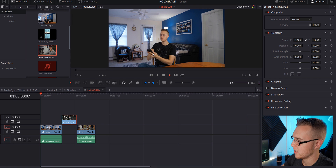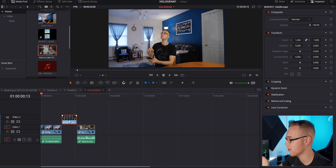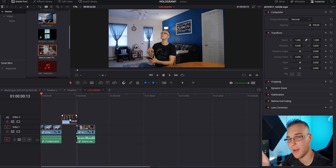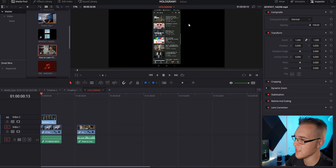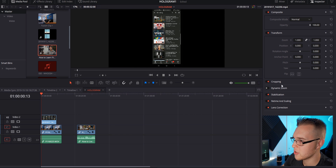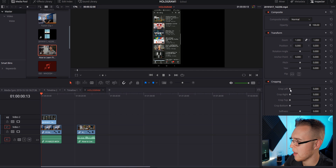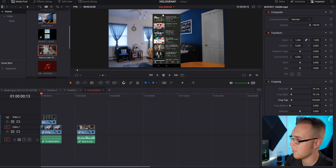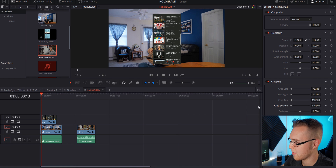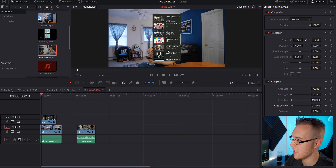Now we have our clips on our timeline and we can start building the sequence. Once I click this, I want the hologram to pop up, so I want to grab my hologram layer, which is just a screen capture, and drag it right into that place. You can see it's just black bars right now, so go to cropping and crop it to where you like it. I cropped the top bars out and also the navigation buttons and notifications — just getting the menu itself.